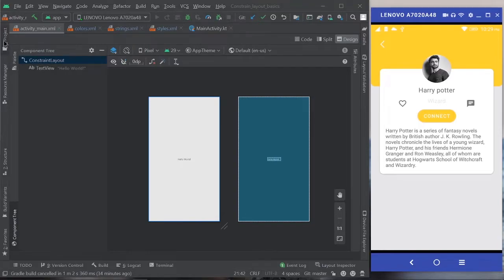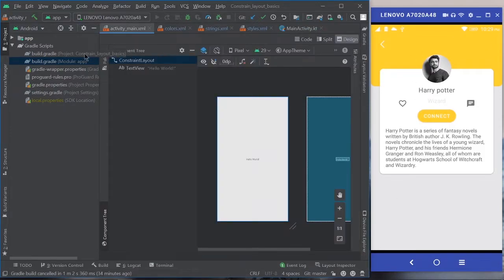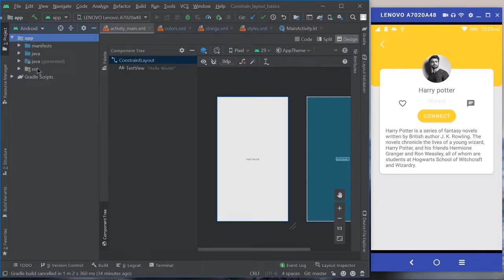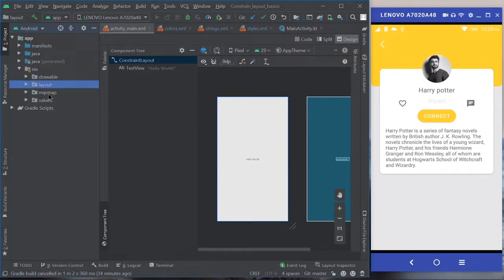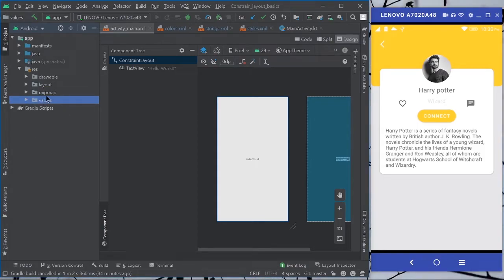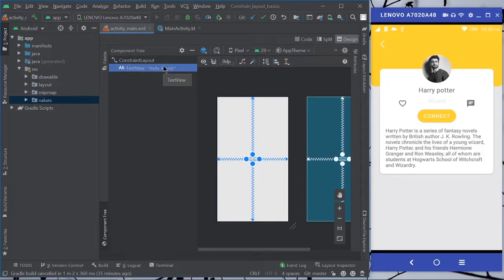I have already added all the assets and dependencies needed for this. I added Google's Material Design dependency for the materialistic look for the UI, and I have those assets — images, text, and other resources — which we are going to need for this project. You can get all the code and resources from my GitHub repository linked in the description.